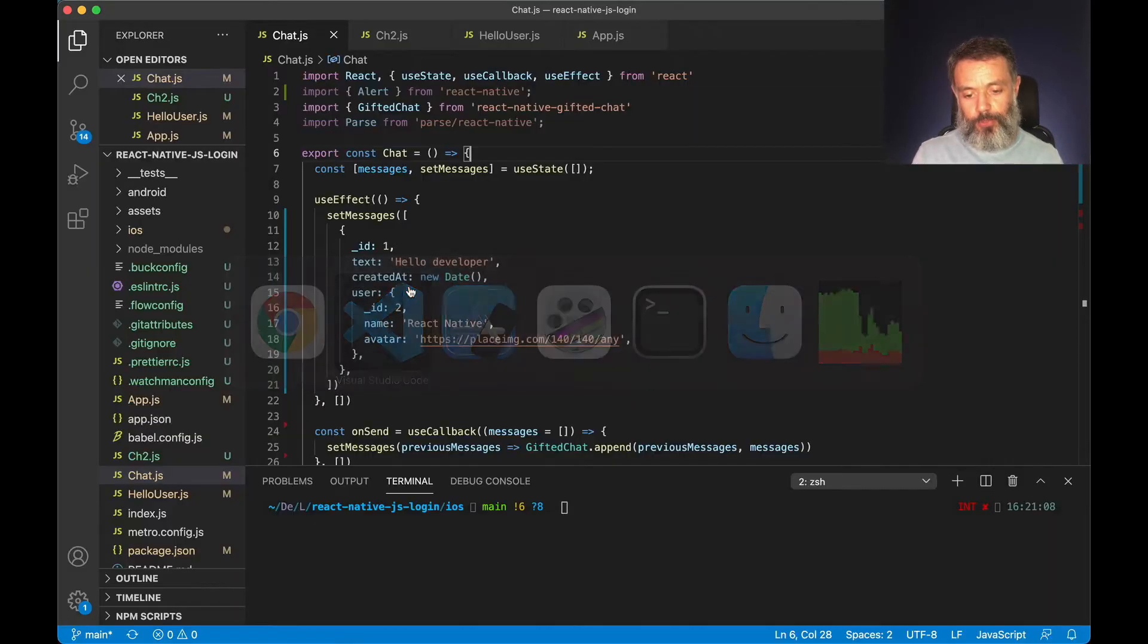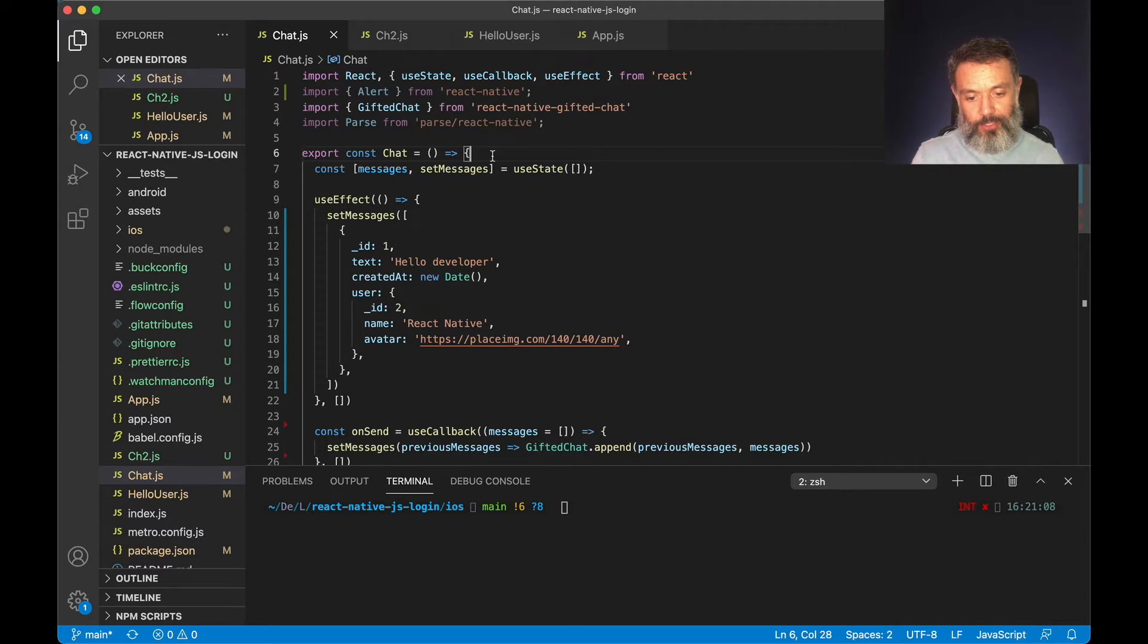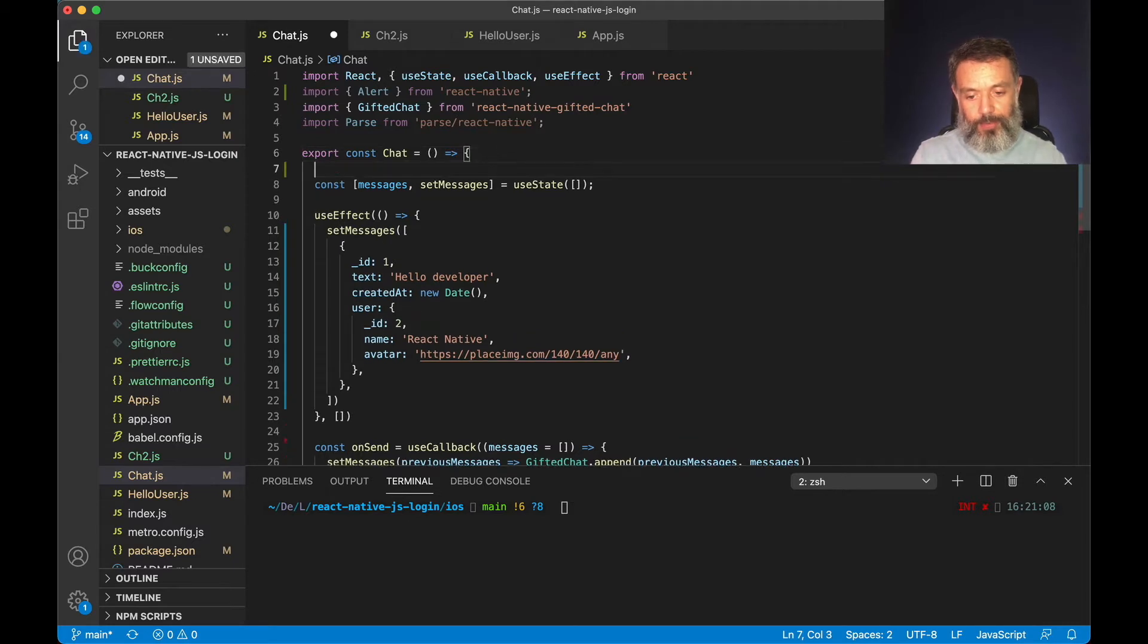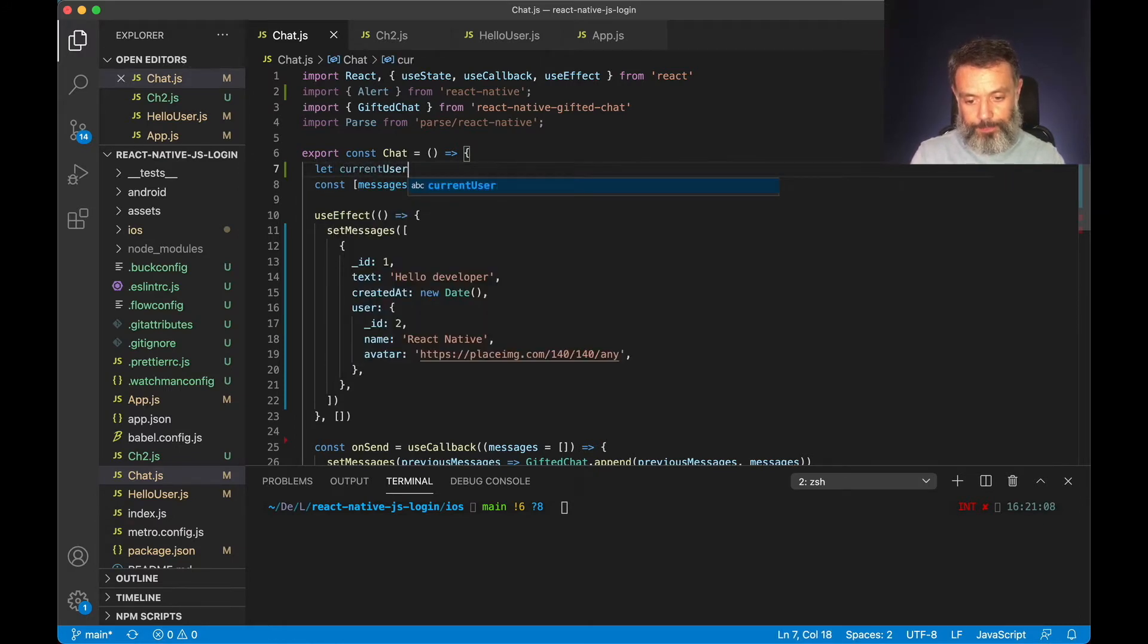So back to Visual Studio, I'm going to declare here inside the chat function a variable called current user. So let current user.